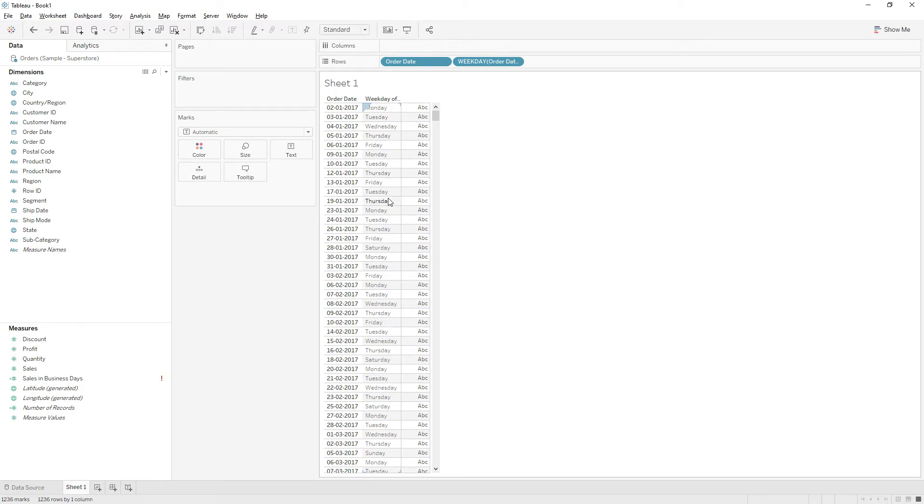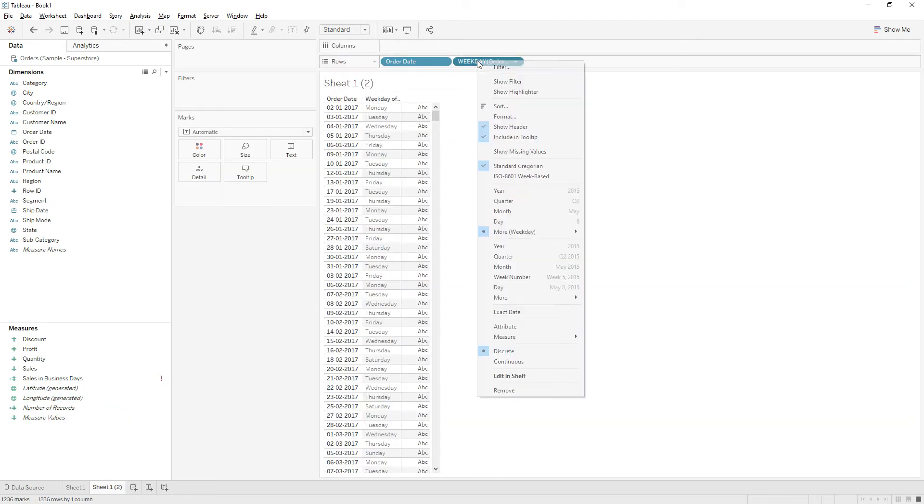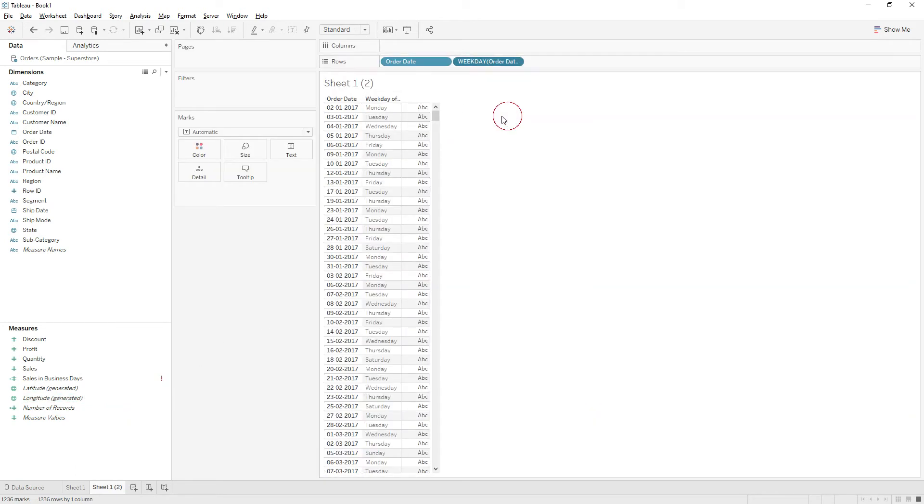We are going to exclude, in most cases, Saturday and Sunday as weekends, so we will exclude Saturday and Sunday from our data. Let me duplicate this same sheet, right click, and change the format to numeric.